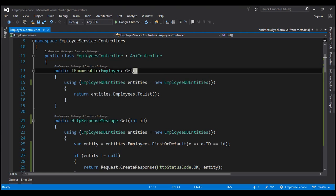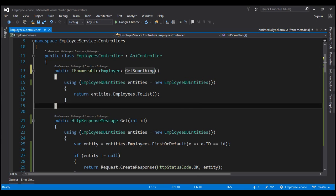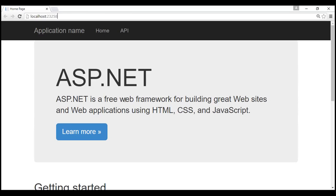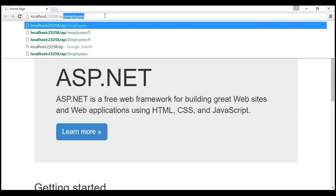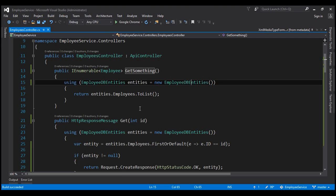Let's change the method name to 'getSomething' and quickly verify whether it gets mapped to the HTTP verb GET. After building the solution, let's issue a GET request by navigating to API/employees. Notice we get the list of all employees, so our 'getSomething' method is mapped to the HTTP verb GET as expected.